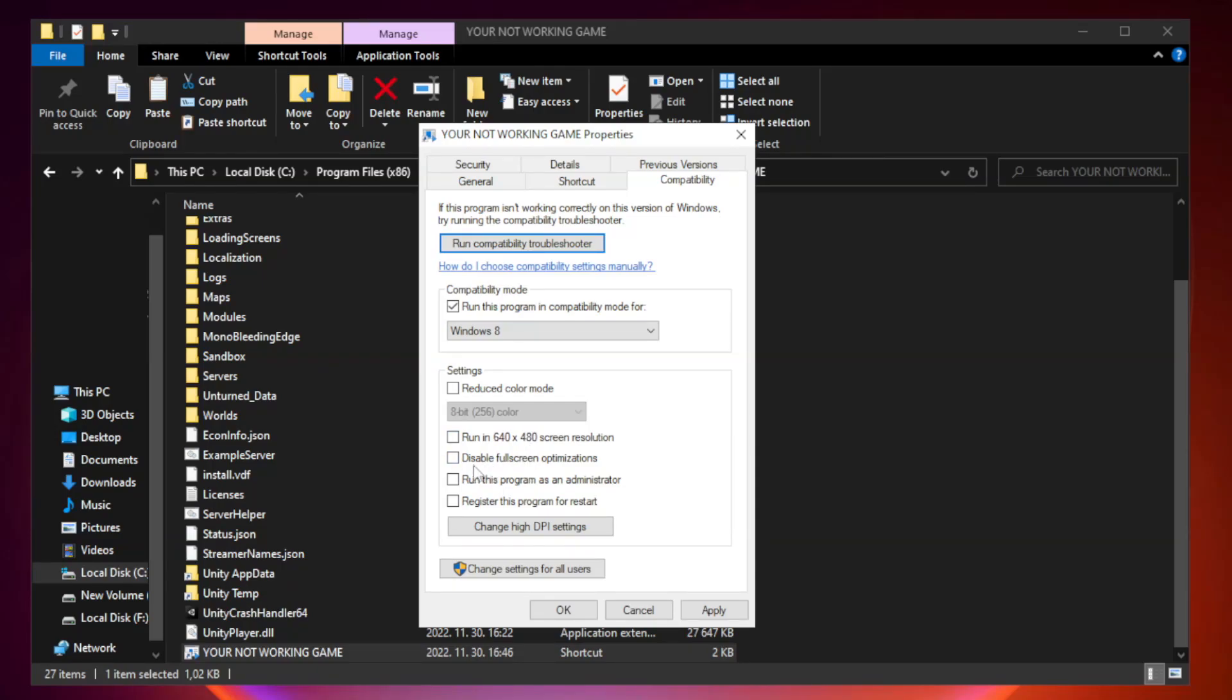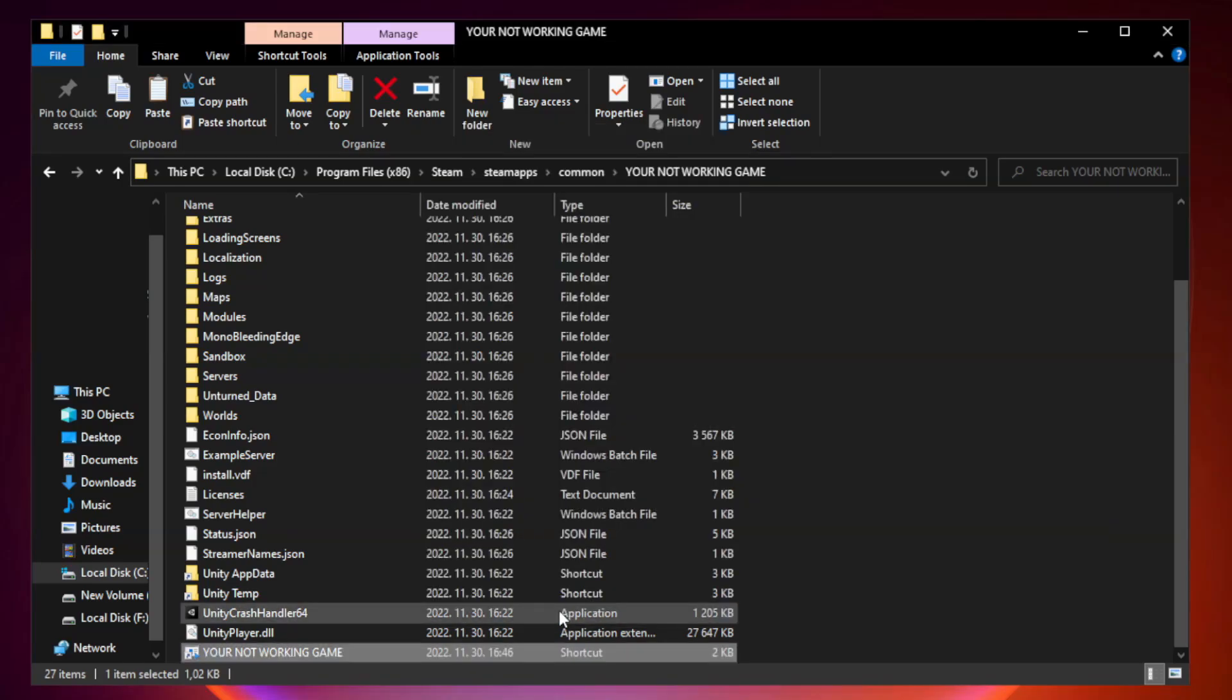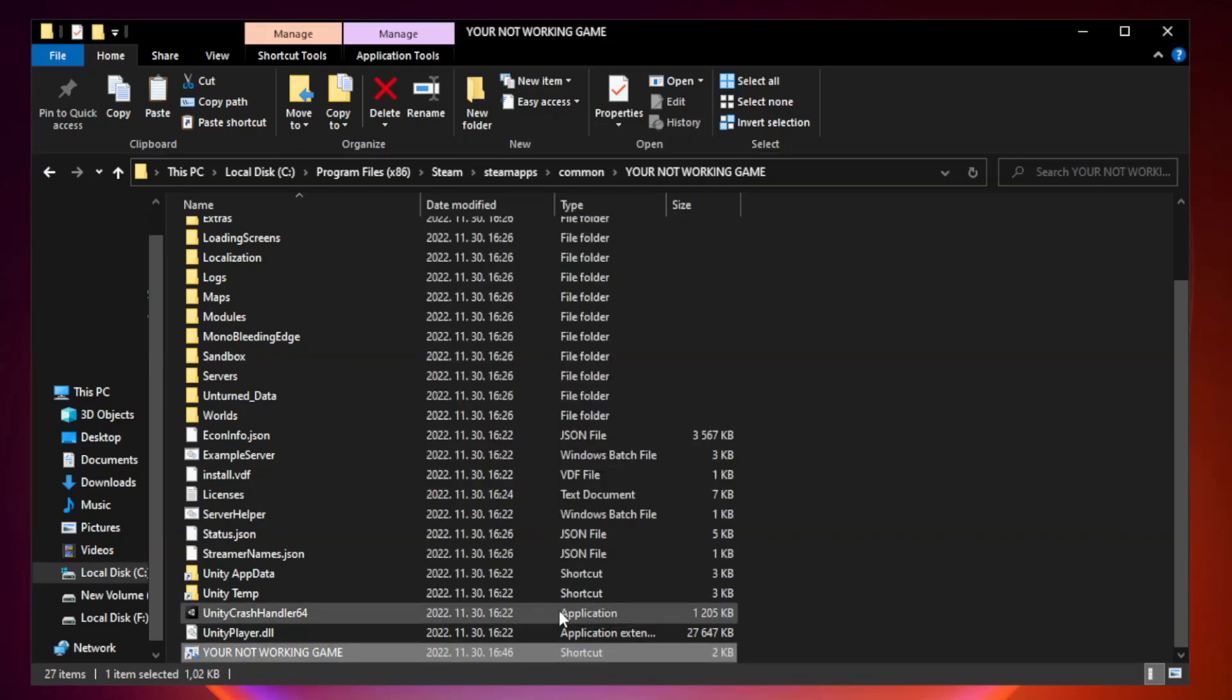Check disable full screen optimizations. Check run this program as an administrator. Apply and okay. Close the window.